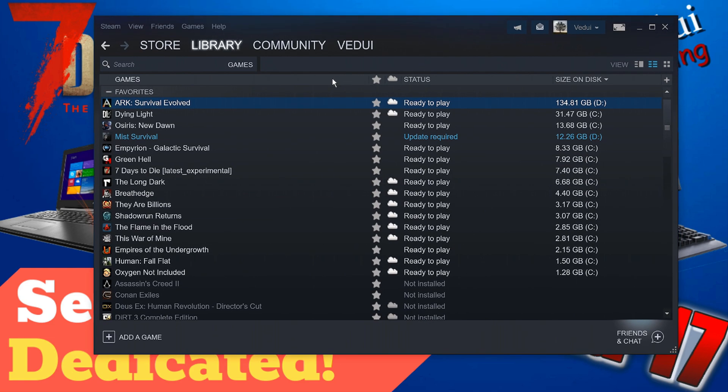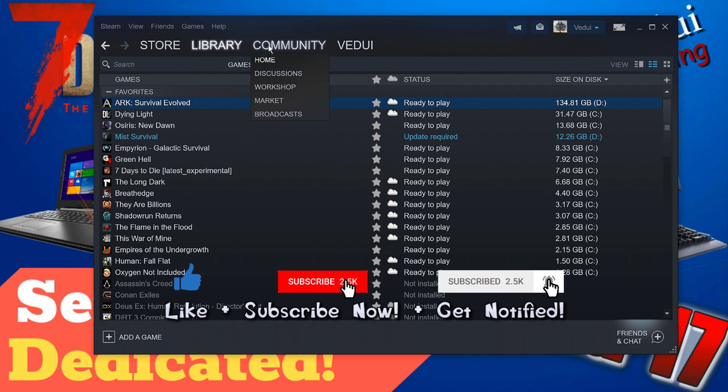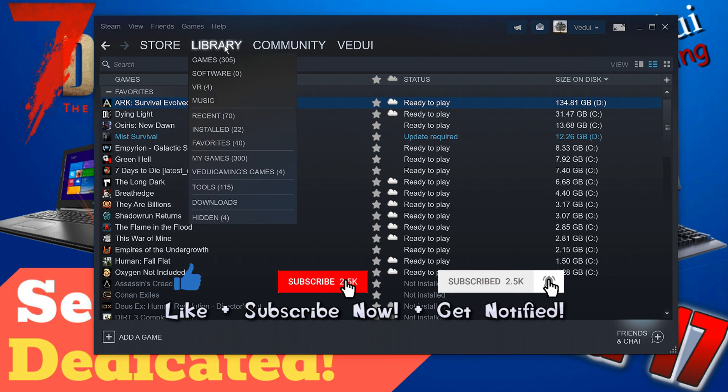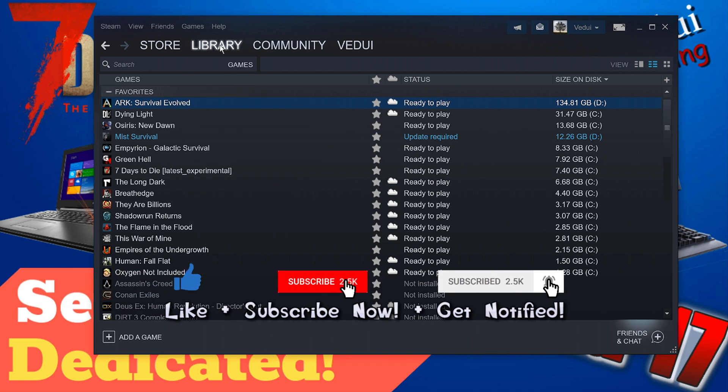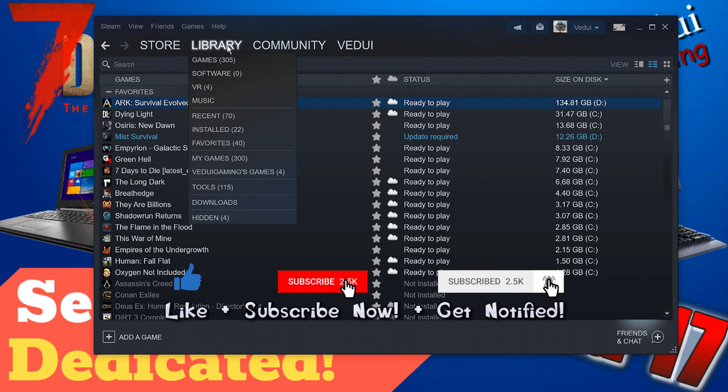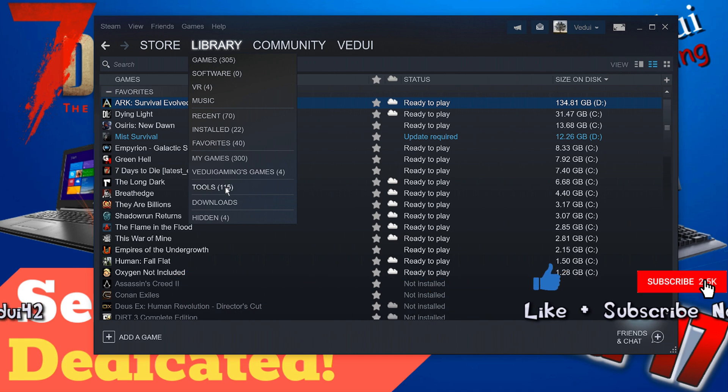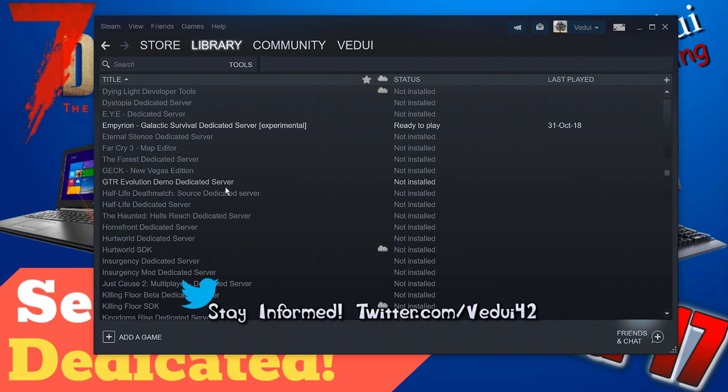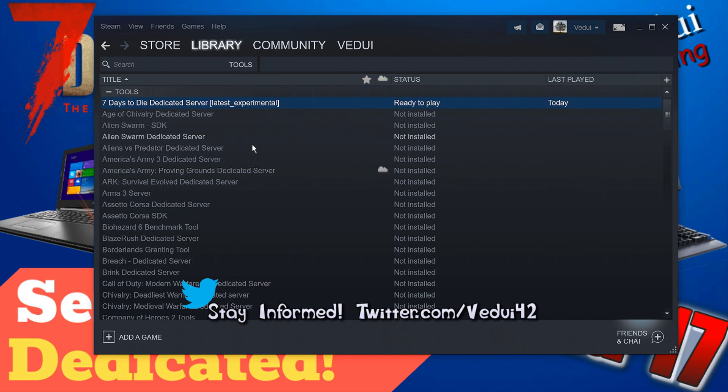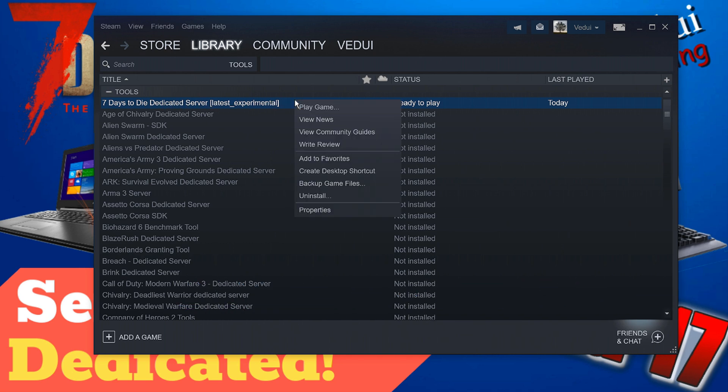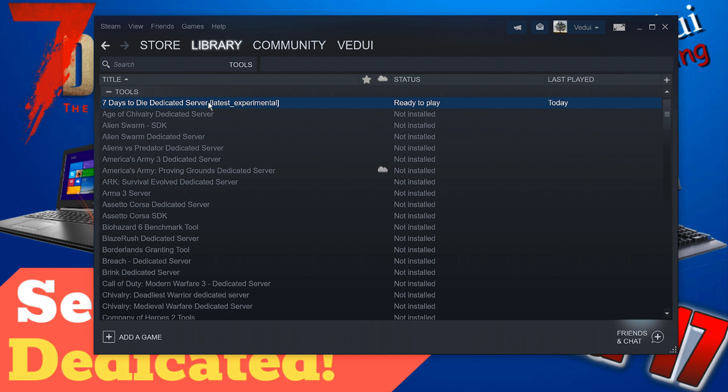Now first things first, let's assume you're doing it through the Steam client. So I have my client here with my games and you go to Library and you scroll down to Tools and you'll be able to search for the Seven Days to Die Dedicated Server.